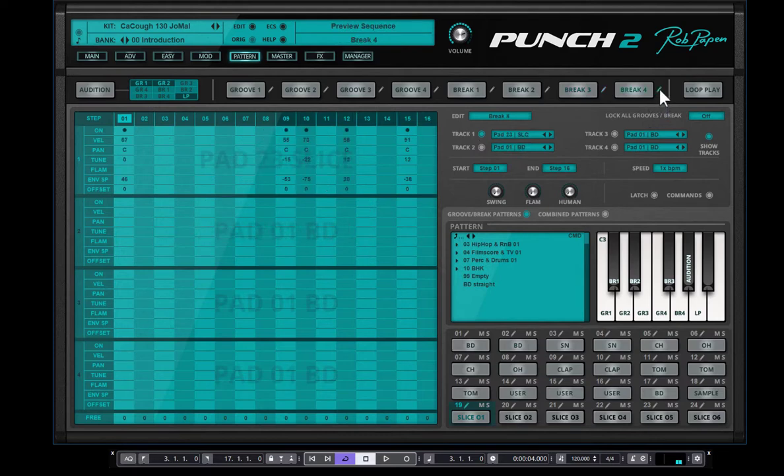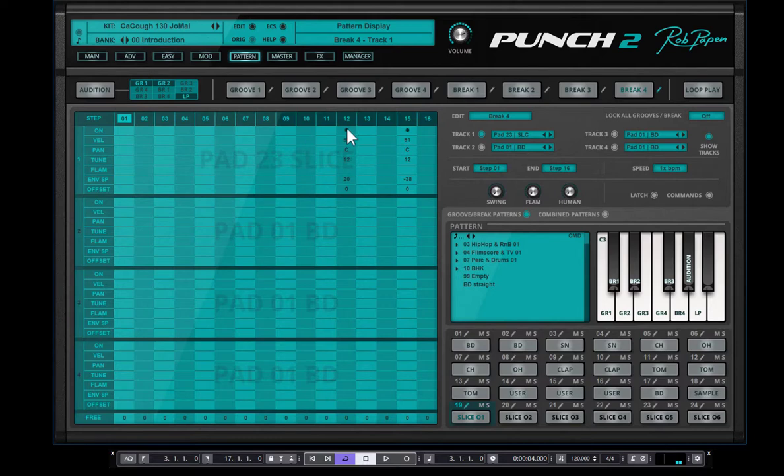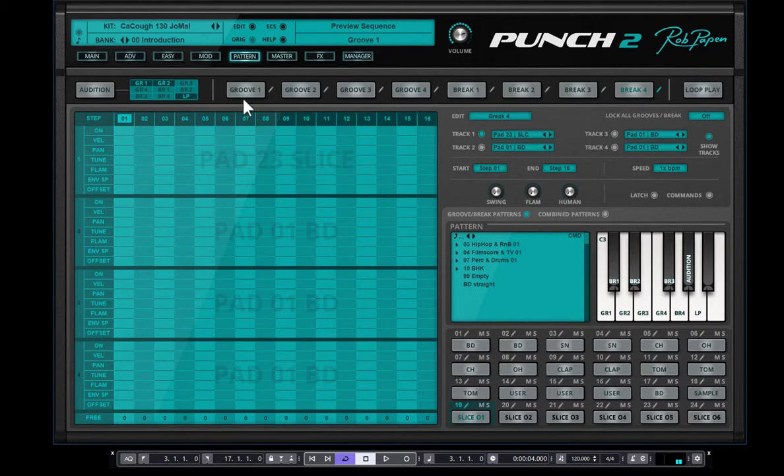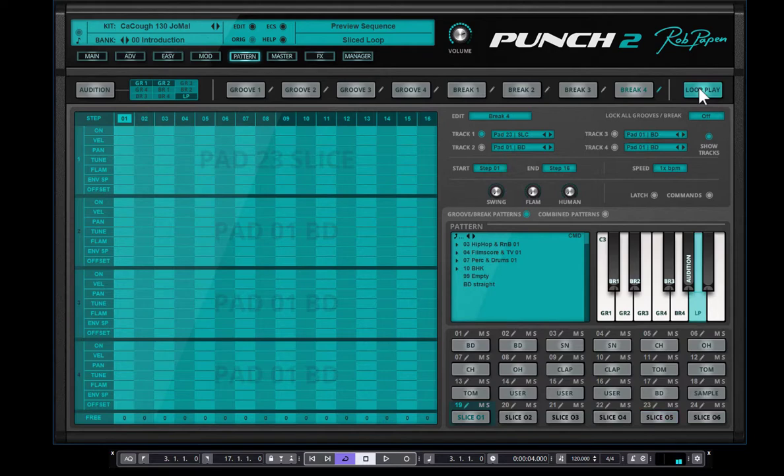And this also, and break four, also has a slice. And that should not be the case. Of course, you can also use, trigger the slices by using the built-in sequence. But we have, of course, the built-in loop play, which plays the slices back using the pads.